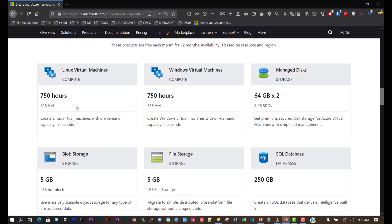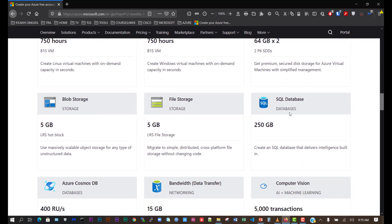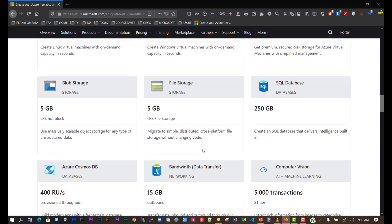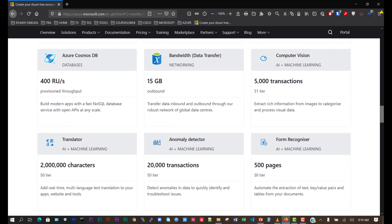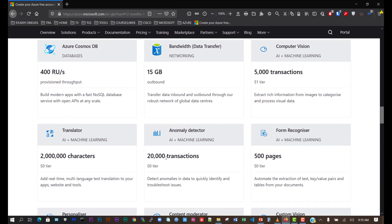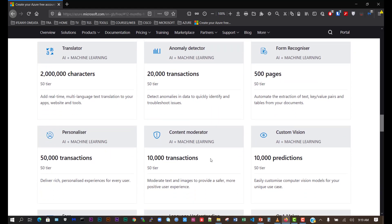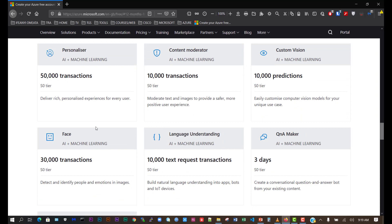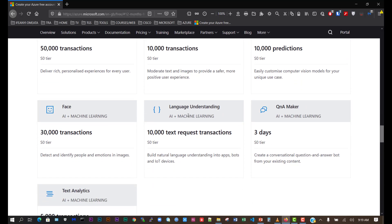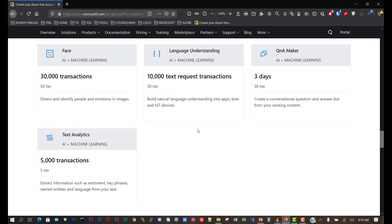There are VMs - Windows and Linux virtual machines, SQL database, file storage, and some AI and machine learning tools also included within the 12 months free service.